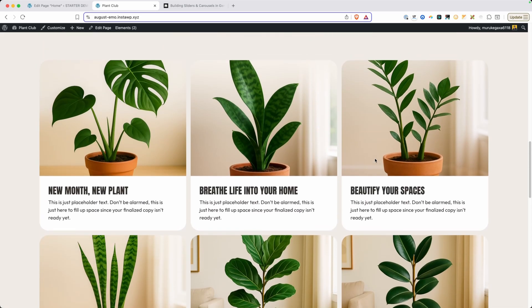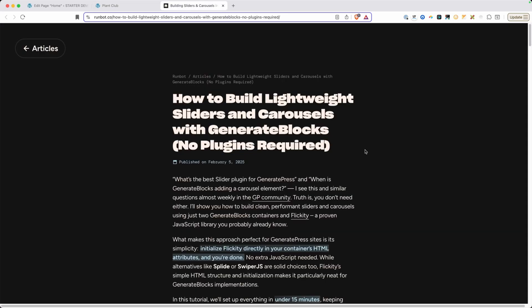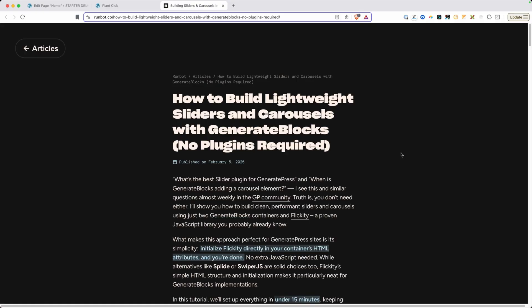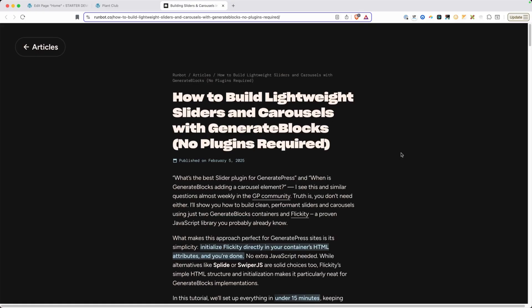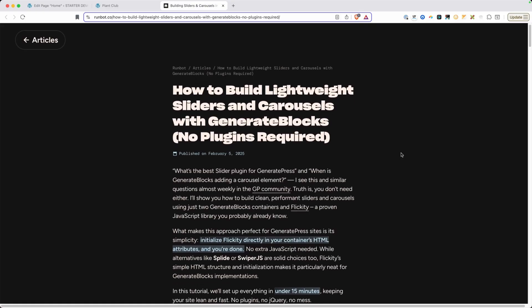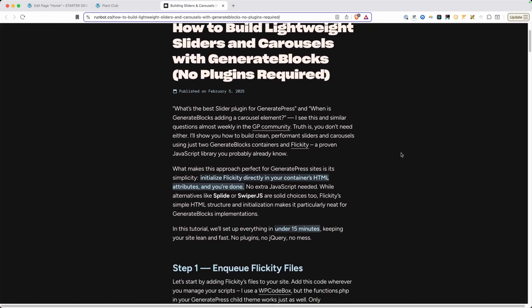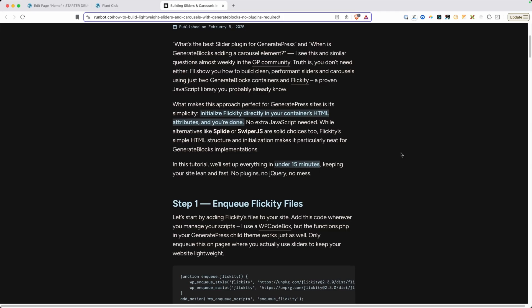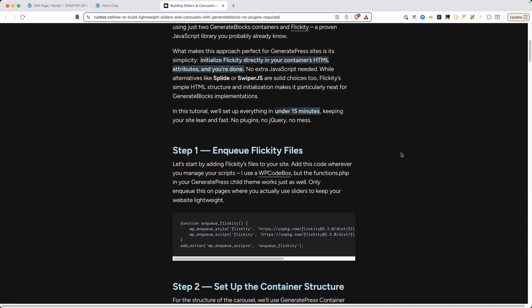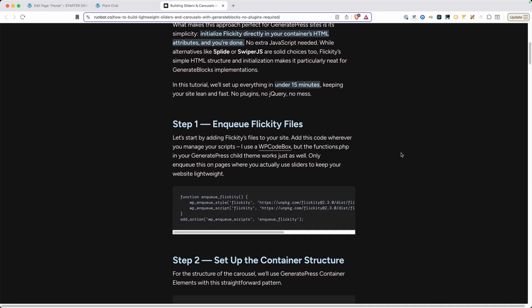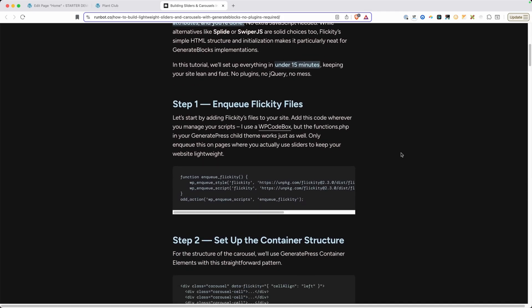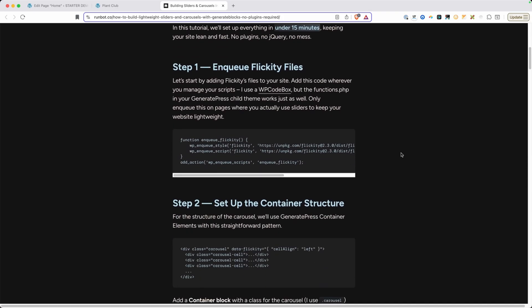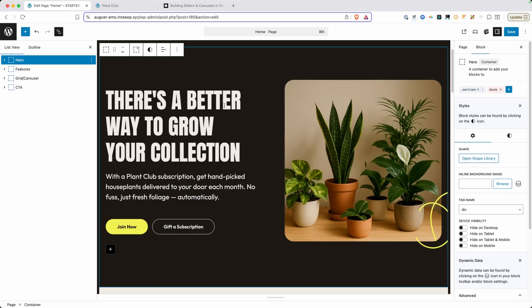So I went hunting for a good carousel solution since GenerateBlocks doesn't have one built in, and I came across this article by Phil. And in this article he explains how to use the Flickity JavaScript library to enable the carousel functionality inside of a GenerateBlocks site. So we're going to be referencing this article as we go through. I've been testing this out, and it seems to work really well. I'm pretty excited about it. And as you'll see in this video, it's pretty simple to implement.